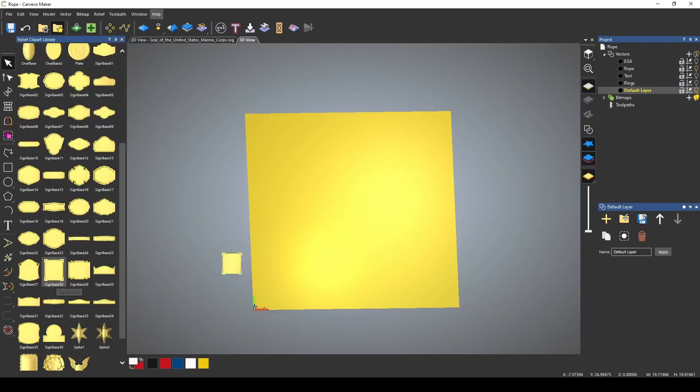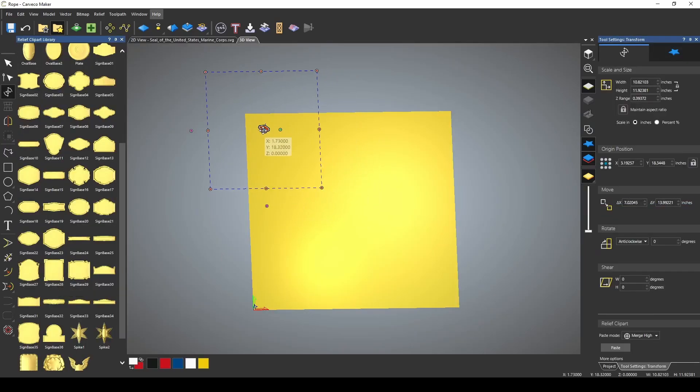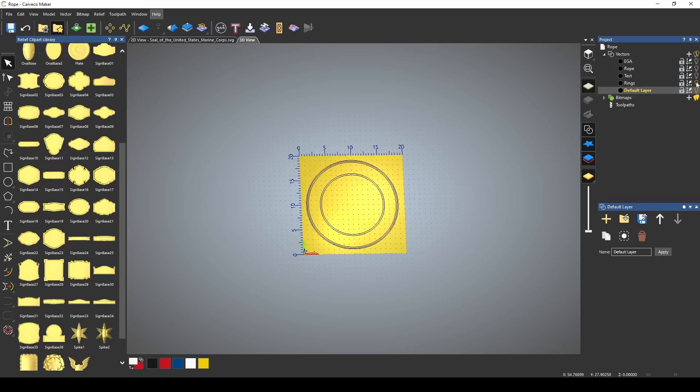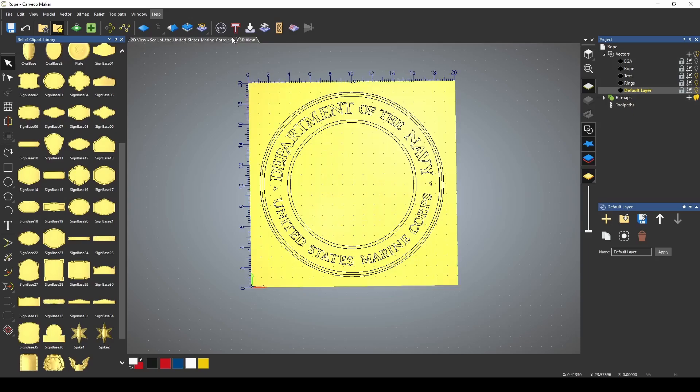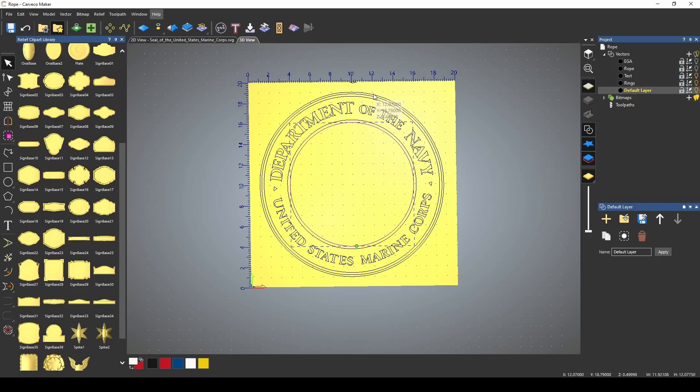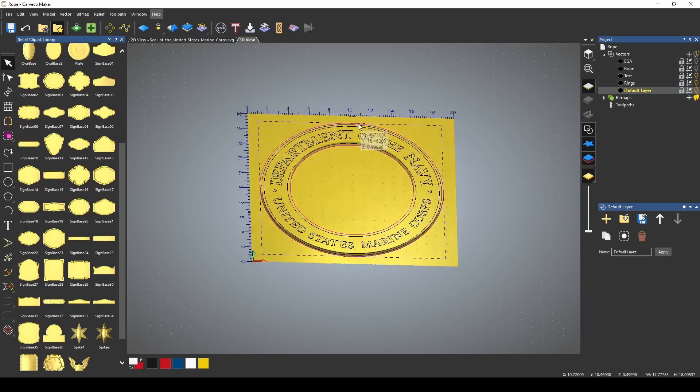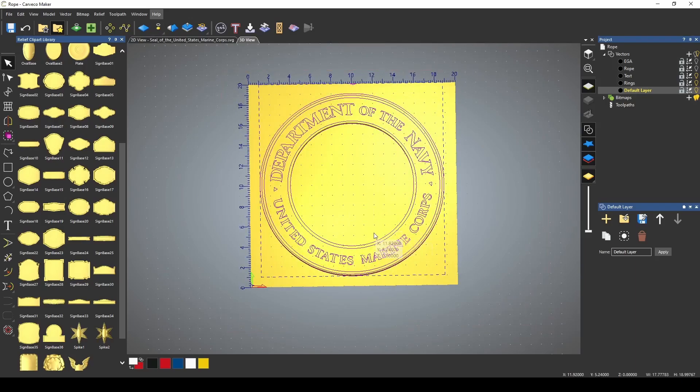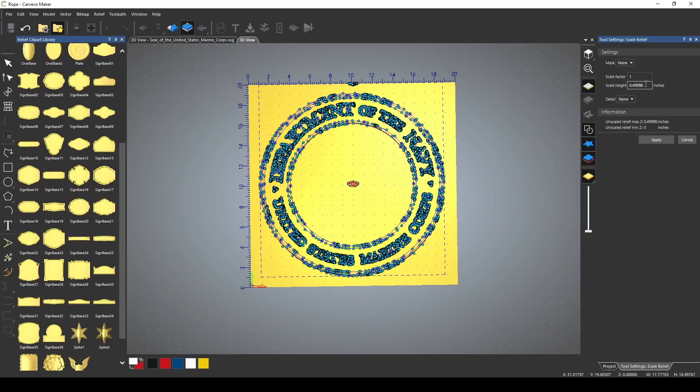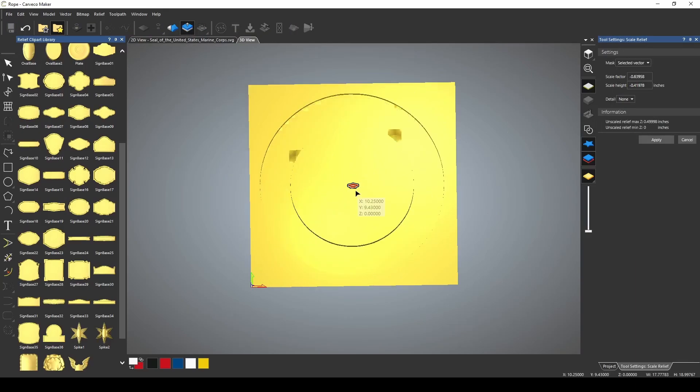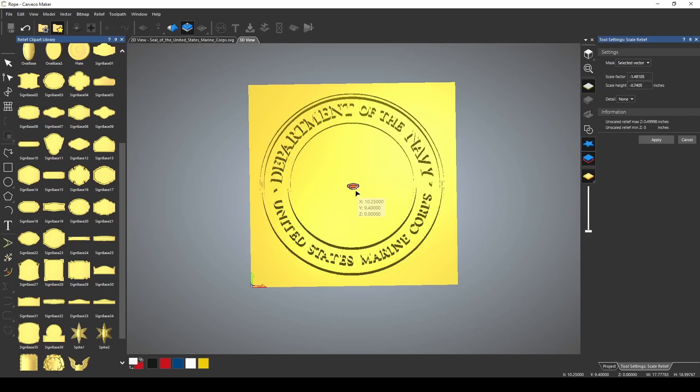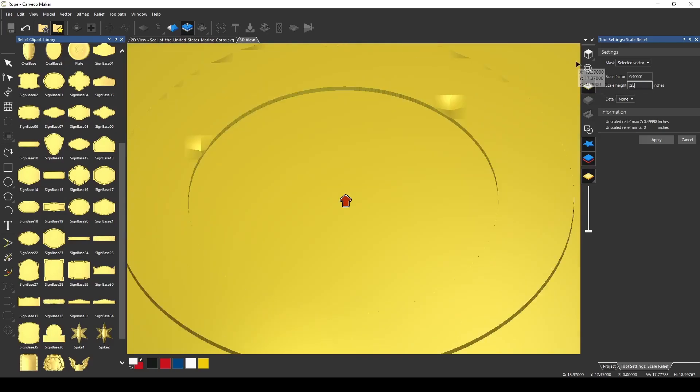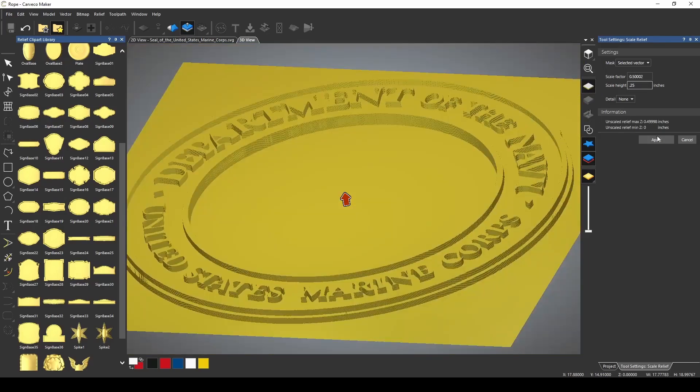Reset the relief. Bring our sign base back in. Turn off our rope vector. Let's bring up our rings. Let's try to do the rings and the text at the same time. See if we can get them all at once with this. Okay, I'm just going to select the inner ring and the outer ring. Zero inside and outside of that. Let's try and highlight all of our rings. Go to scale relief, selected vector, and let's just bring that down. Make it an even 0.25. Press apply, and close that.